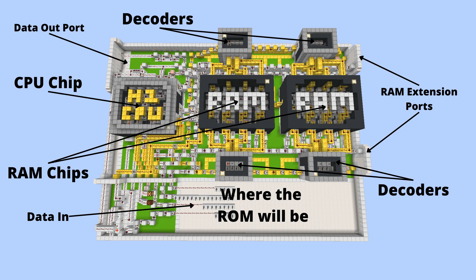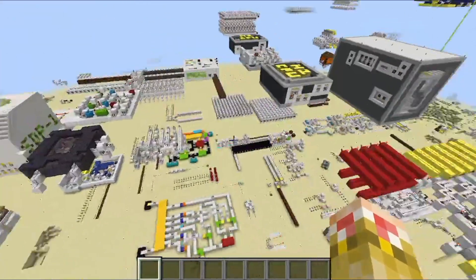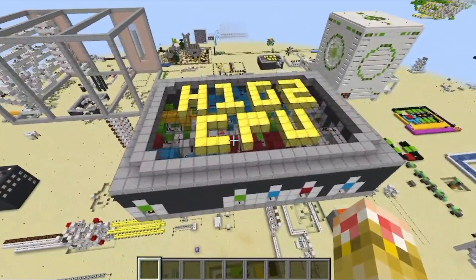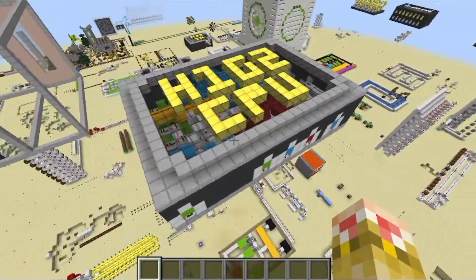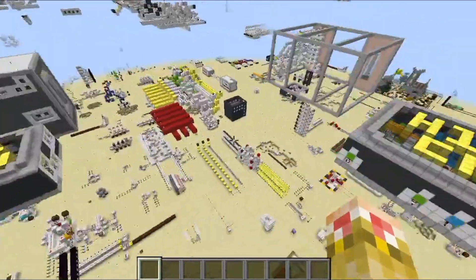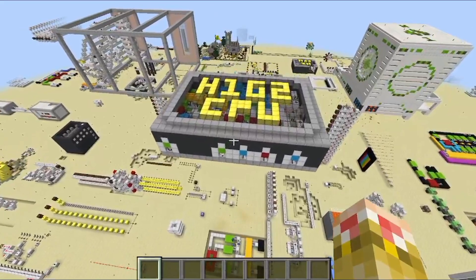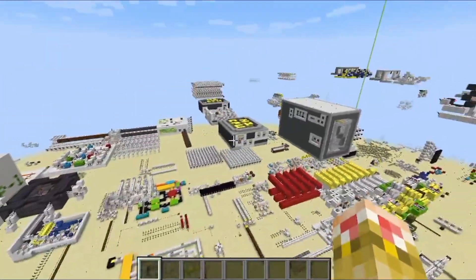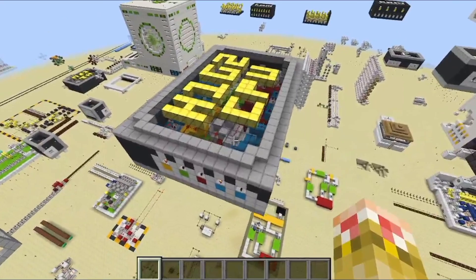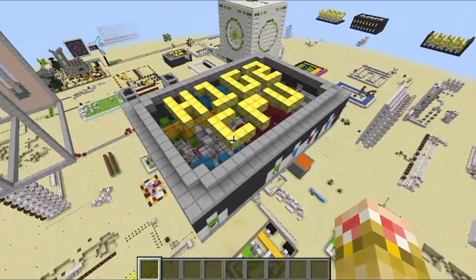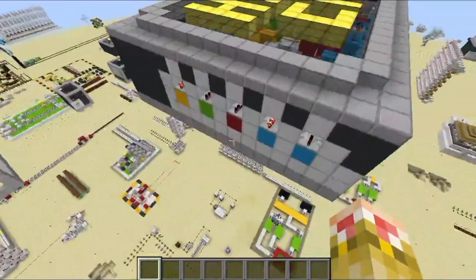We are now in my redstone lab and I'll start by showing off the new CPU chip I have developed. This is the second generation of my lineup of H1 hex CPUs. The first thing you'll notice is that it is larger than the first gen, which is over there, because it contains a lot more features.